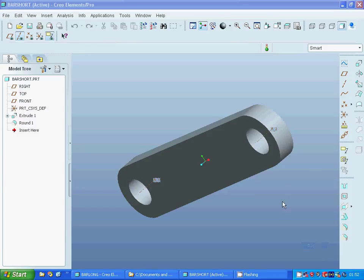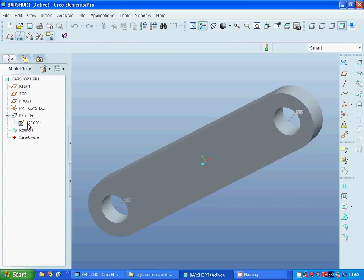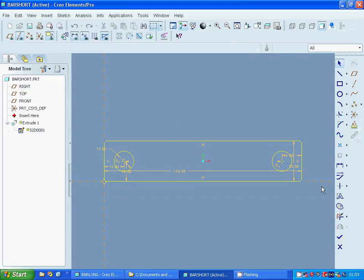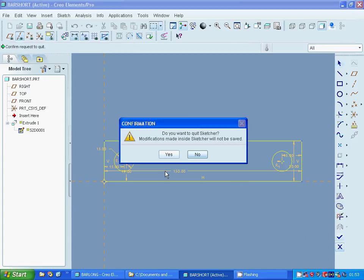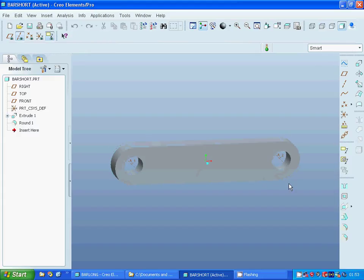Hello everyone, in this tutorial I am going to show a four bar animation. For this I have made a bar with 150 by 30 millimeter, and I have used two circles with 15 millimeter diameter. The distance between edges is 15 millimeter as well, and I have extruded it and made a round also with 15 millimeter radius.